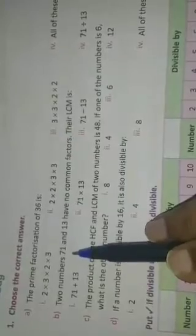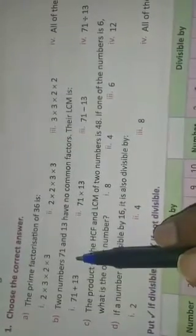Now, students, see part B of question number 1. Here, 2 numbers — 71 and 13 — have no common factor. Their LCM is asked. When any number has no common factor, their LCM is based on the multiplication of those numbers. The numbers given are 71 and 13. So when you multiply both numbers, you can find out the LCM. It means your B option is correct here: 71 × 13.